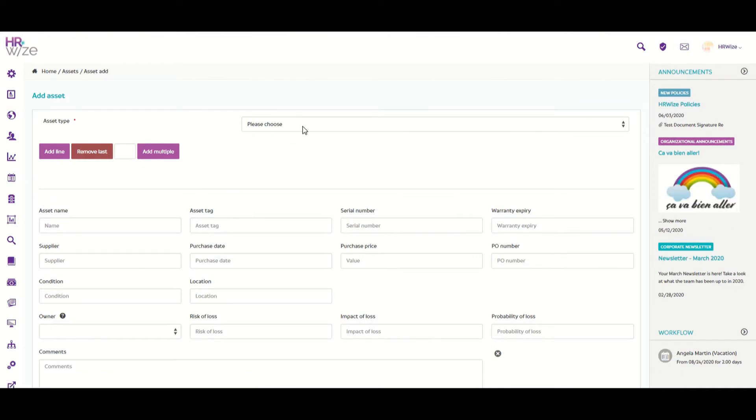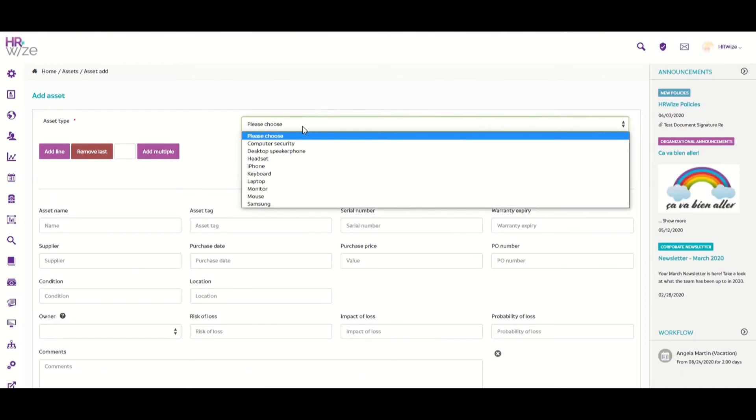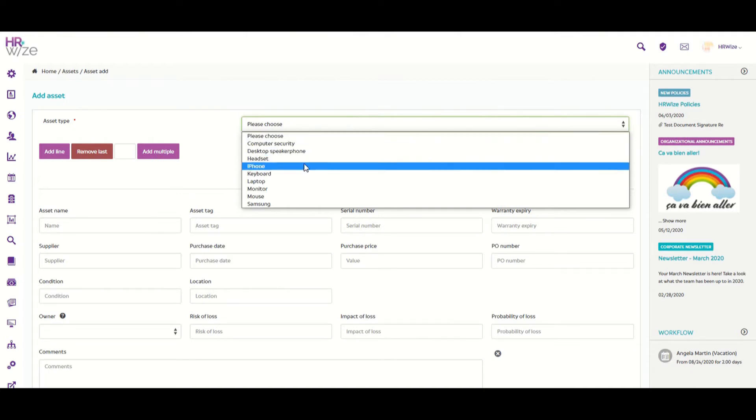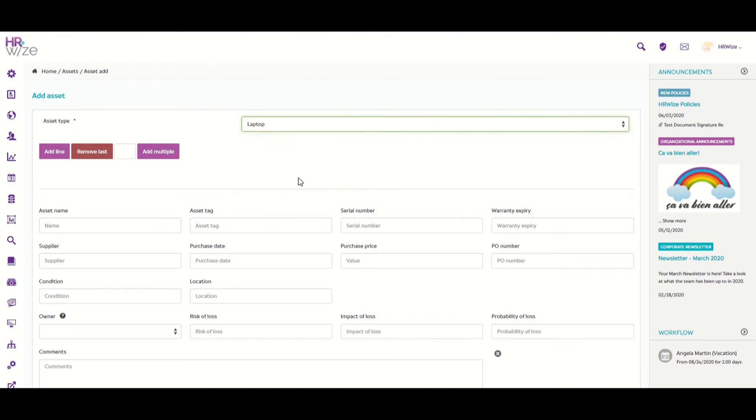From the drop-down here, you select the asset type that you want to add details for. In this case, we'll select Laptop.